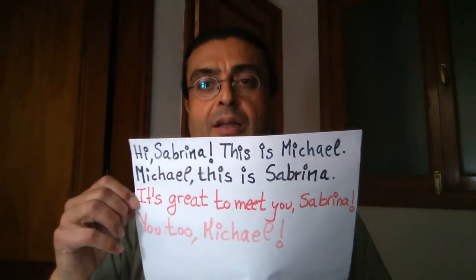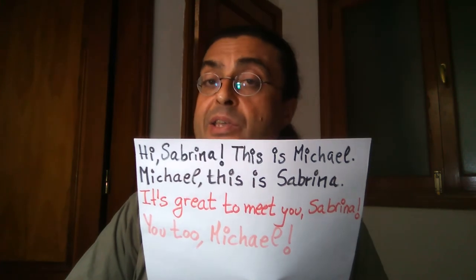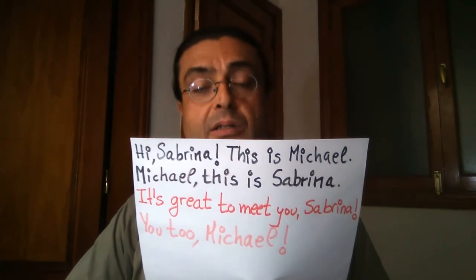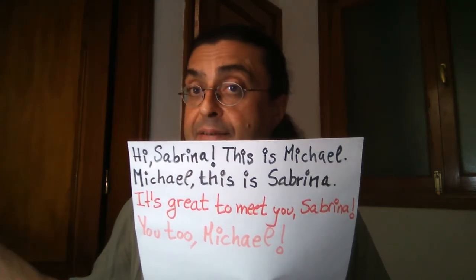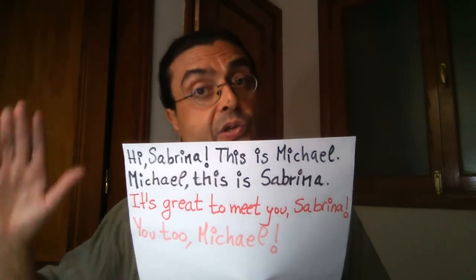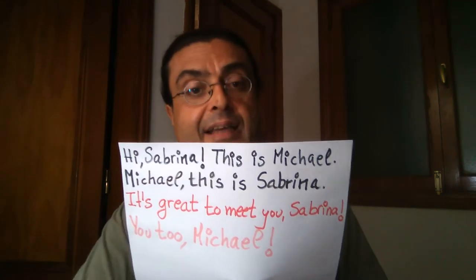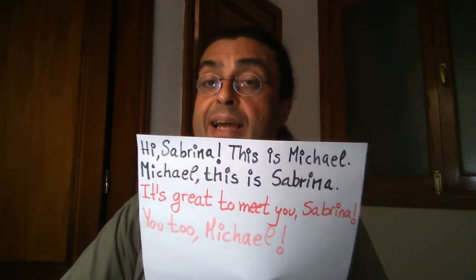And now, rather informal situations — y ahora situaciones más bien informales. For example: Hi, Sabrina. This is Michael. Michael, this is Sabrina. It's great to meet you, Sabrina. You too, Michael. Hola, Sabrina. Este es Michael. Michael, esta es Sabrina. Mucho gusto de conocerte, Sabrina. Tú también, Michael.